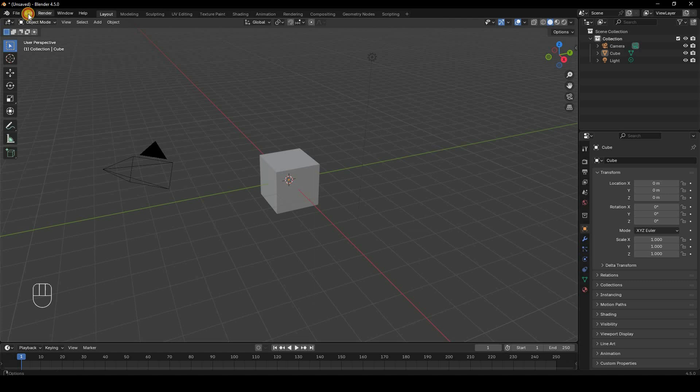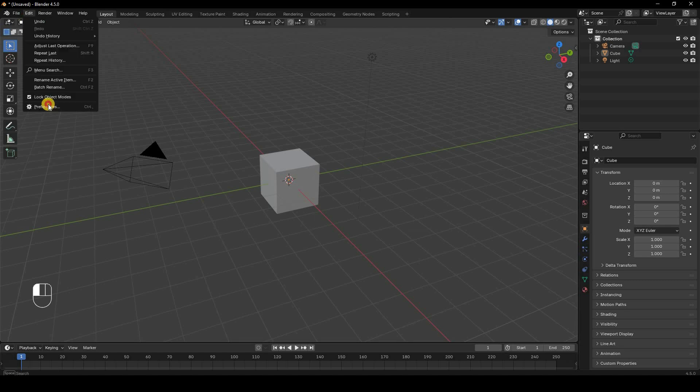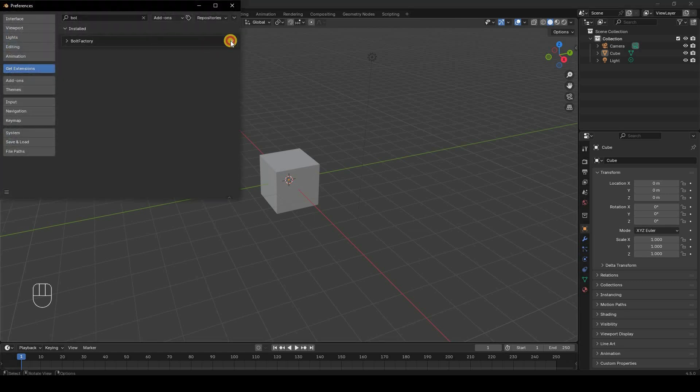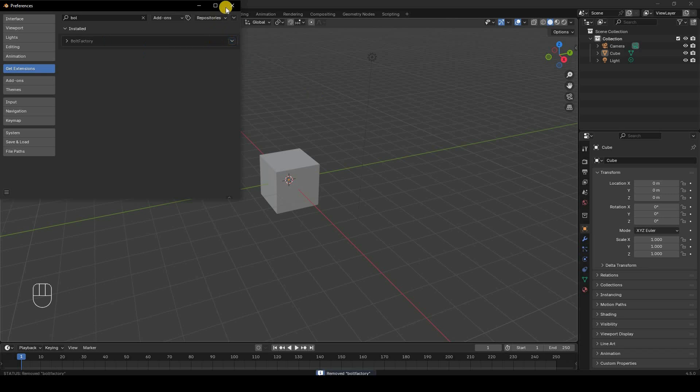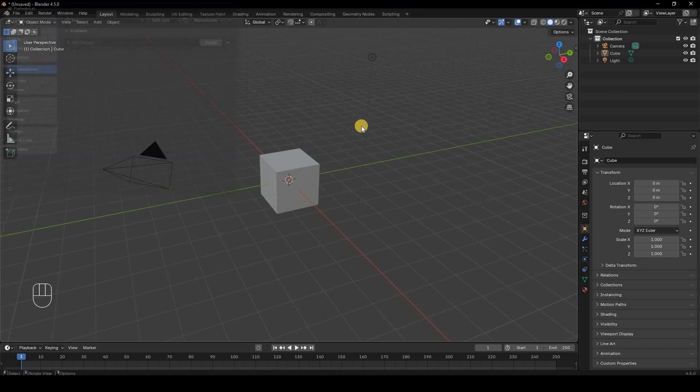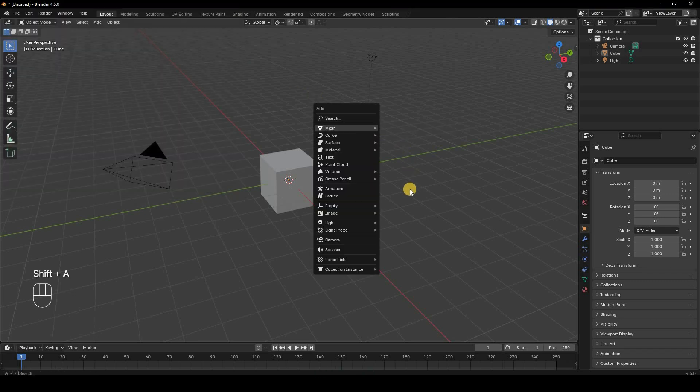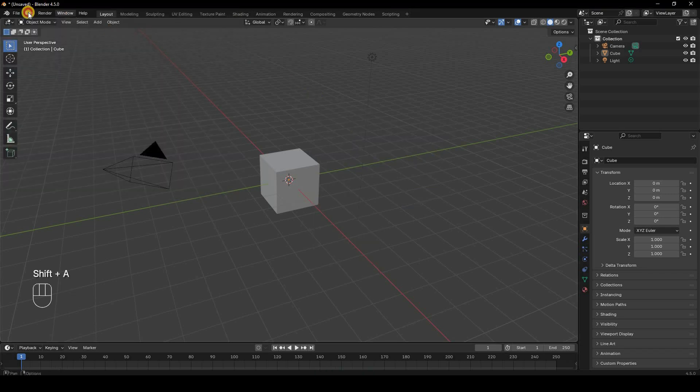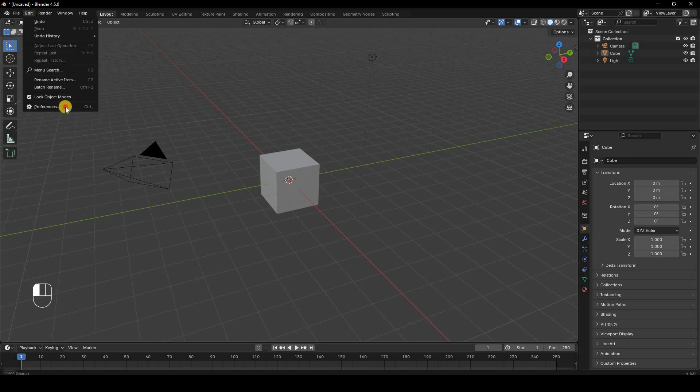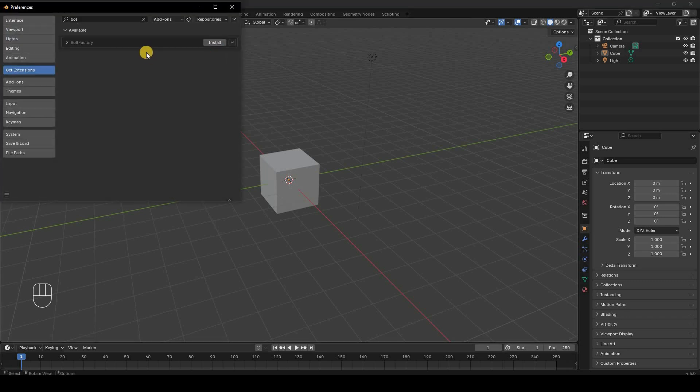Now, how do we install add-ons that aren't present in Blender? I'll just uninstall this for now. You can see if I go Shift+A > Mesh, that option is gone. So how do you add new add-ons? To do that, you need to go to the Add-on or Extension tab, click here, and then Install from Disk.